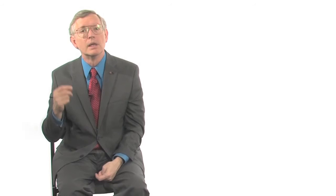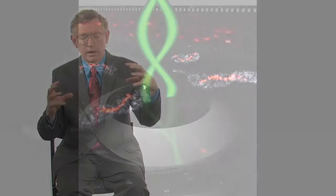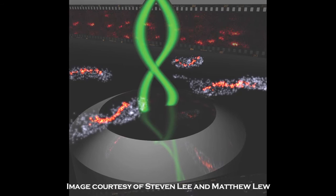We did that in combination with imaging the surface of the cell. So that was two different colors being imaged, one of a structure inside the cell and one of the surface of the cell, all with three-dimensional information from this double helix point spread function.